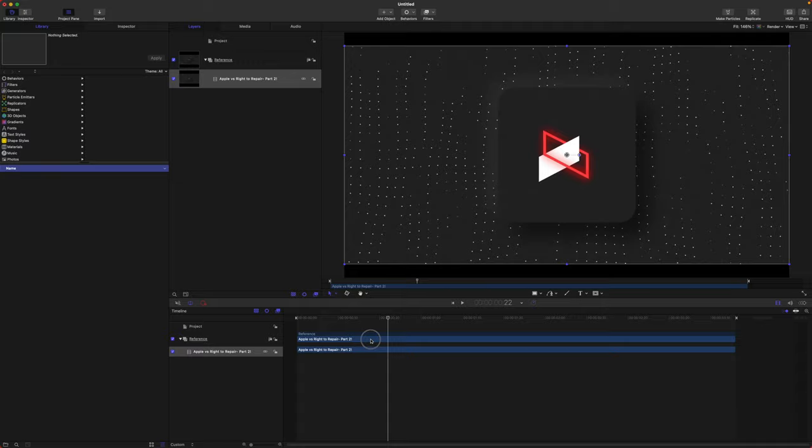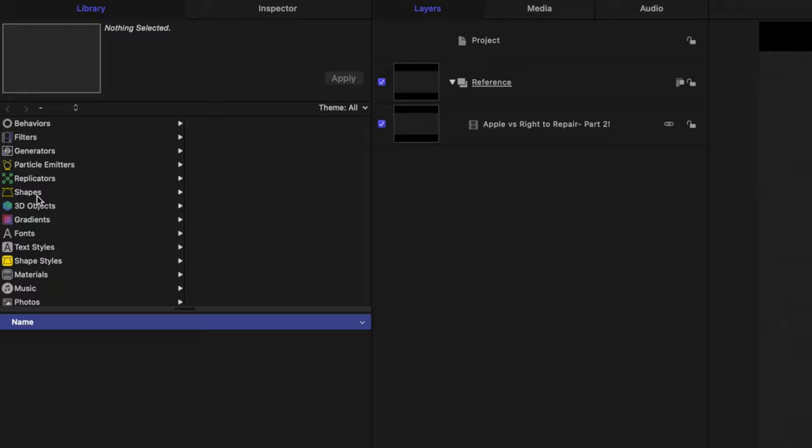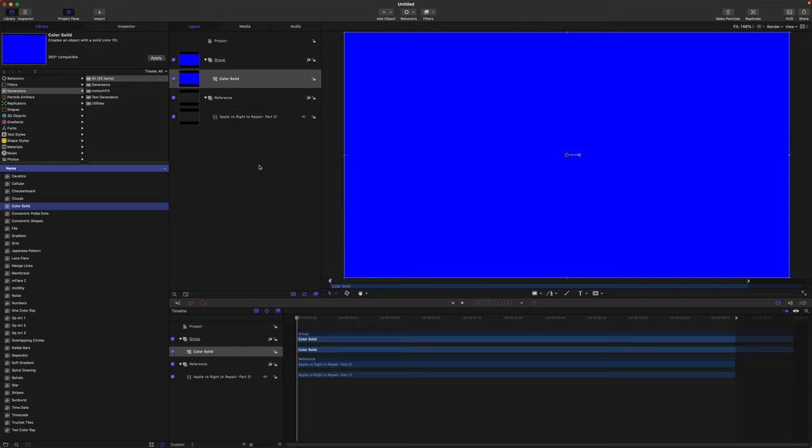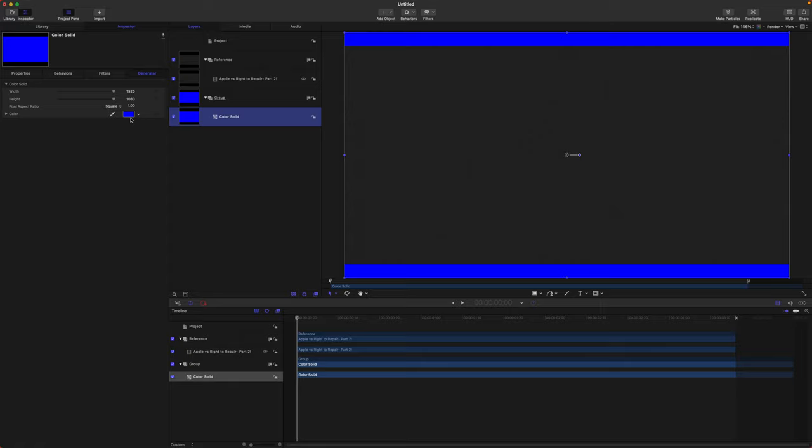To recreate this backdrop, jump into our library, go to our generators and find the Color Solid. Drag that in and leave the reference on the very top. We have our Color Solid — let's go ahead and get a base color of this light gray, and then rename this to be the Background. After that, select your Color Solid, go to Filters, down to Stylize, and add Noise.